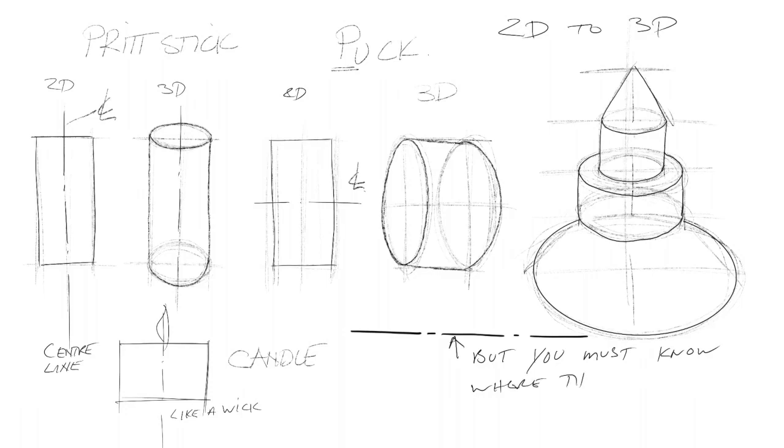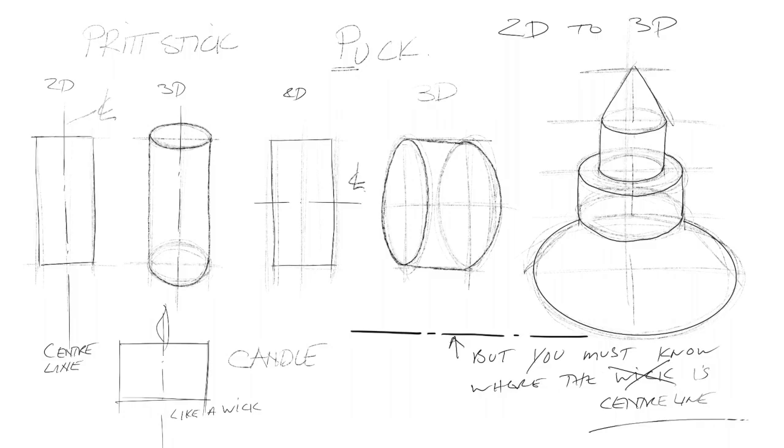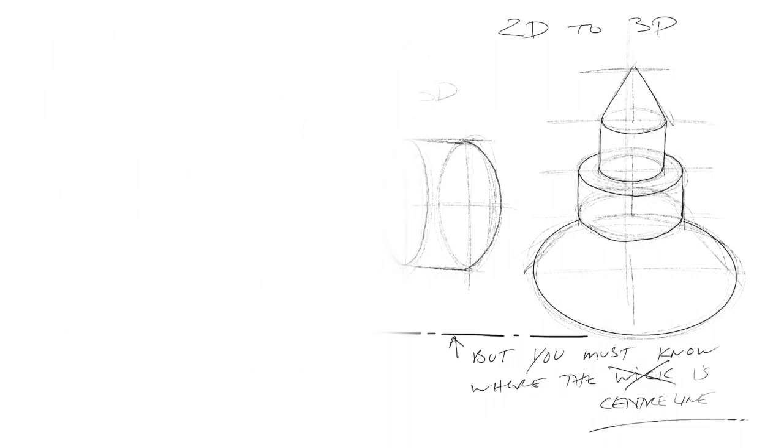Remember the difference between a pritt stick and a puck. In terms of a 2D view, they look very similar. But one is revolving up and down the way, vertically. The other one is revolving horizontally. So we must know where the centre is for each one of these. Just think of the centre line and the wick, it's more or less the same thing. The centre lines cannot be seen. Centre lines are a graphic representation that help us understand two-dimensional drawings.